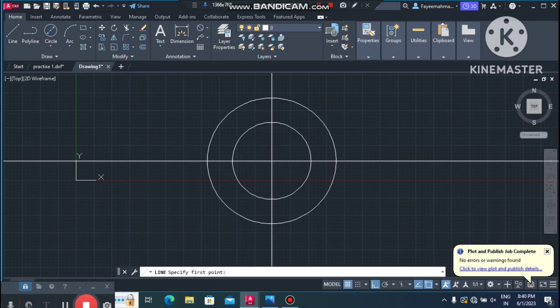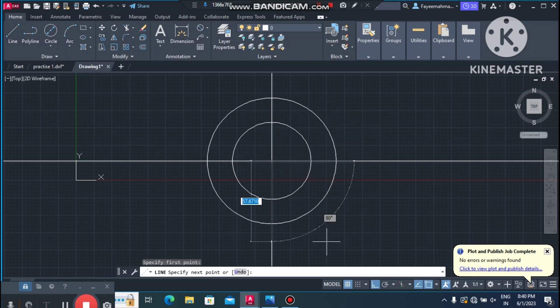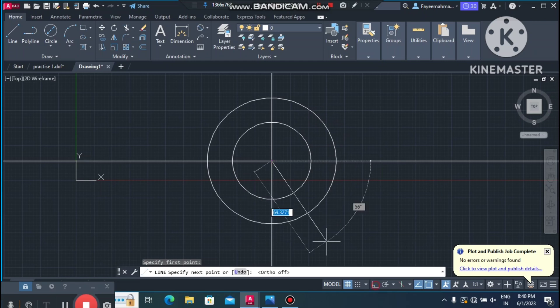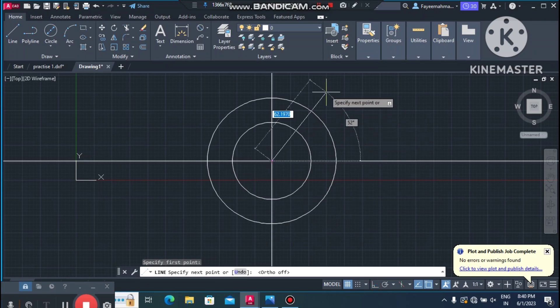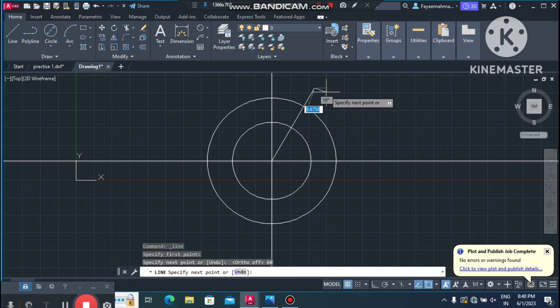Now we make a line of 60mm length at a 60-degree angle. Go to the Line tool, select the center point, turn off Ortho mode, type 60mm for length, then press Tab to enter the angle and type 60 degrees.